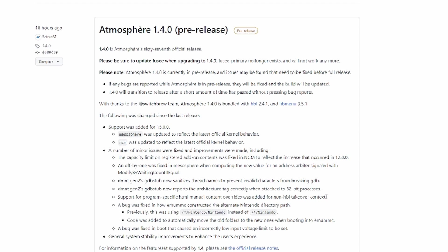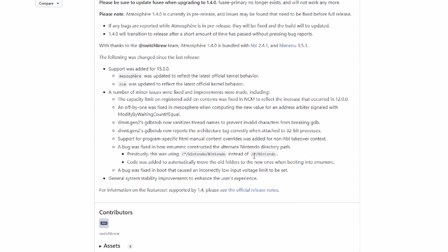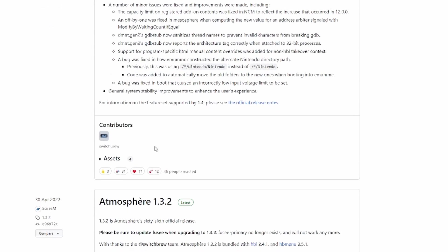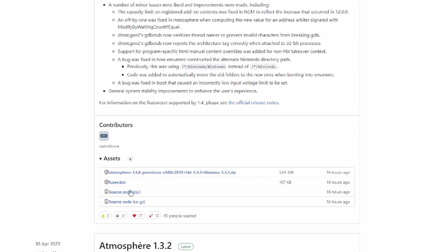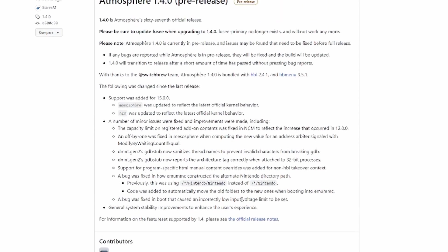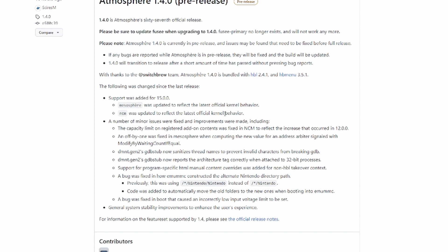From the top, Atmosphere 1.4.0 pre-release, 67th official release. Be sure to update Fusee when upgrading to 1.4.0. Fusee Primary no longer exists. I'm going to presume none of you have Fusee Primary anymore. You've probably all got Fusee. But what it means is when you download the assets just here, get the Fusee .bin file as well because that will need updating to go with Atmosphere as well.